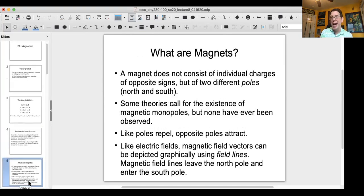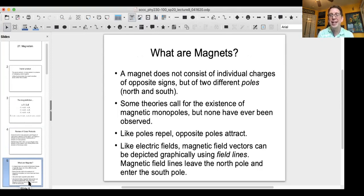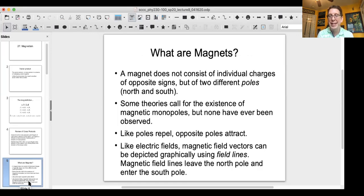Now we're going to talk about magnets in general. One way magnetism differs from electricity is that with electricity you can have isolated positive or negative charges. With magnetism, you can never have a magnetic north pole and a magnetic south pole separate from each other — if you have one, you have the other. Magnetism is always bipolar. Some advanced physics theories call for the existence of magnetic monopoles, but that has never been observed.